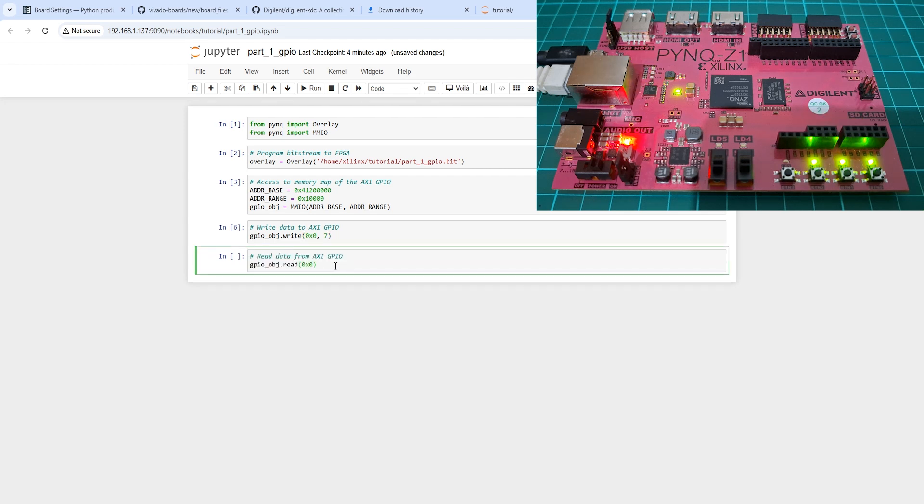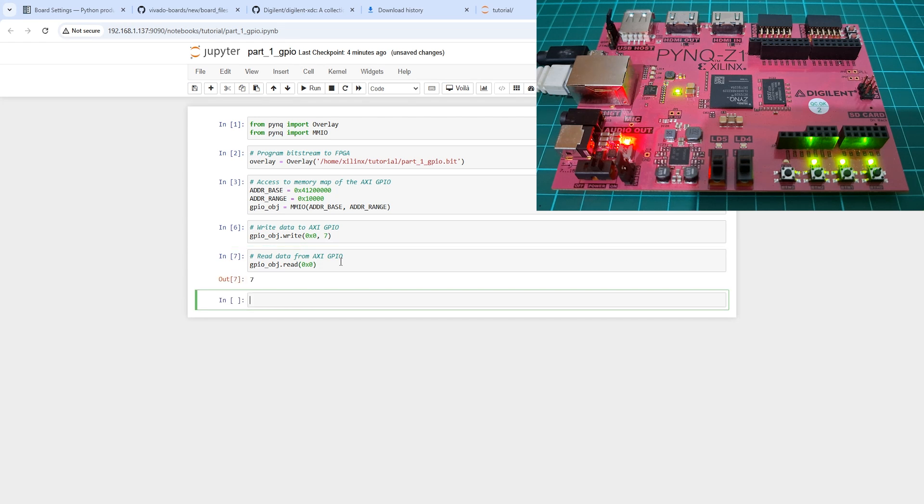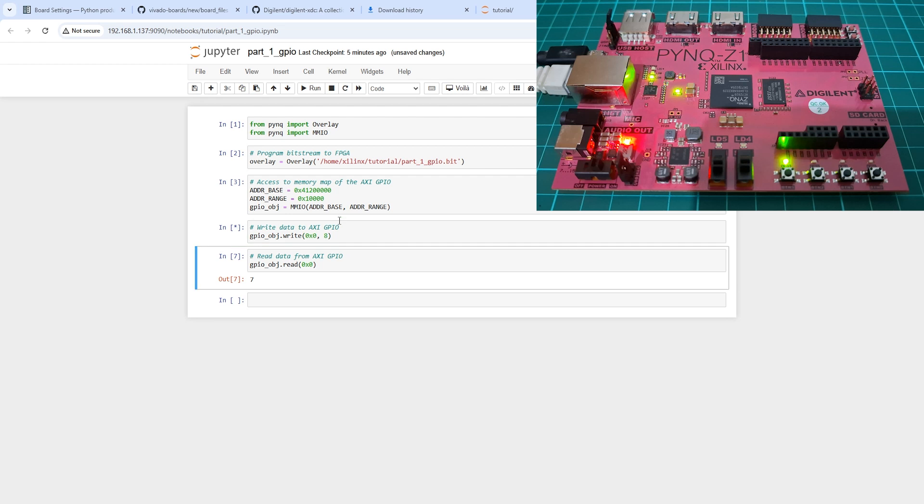We can also use the read method to get the value from the GPIO register. This function will return the current value stored in the GPIO register.